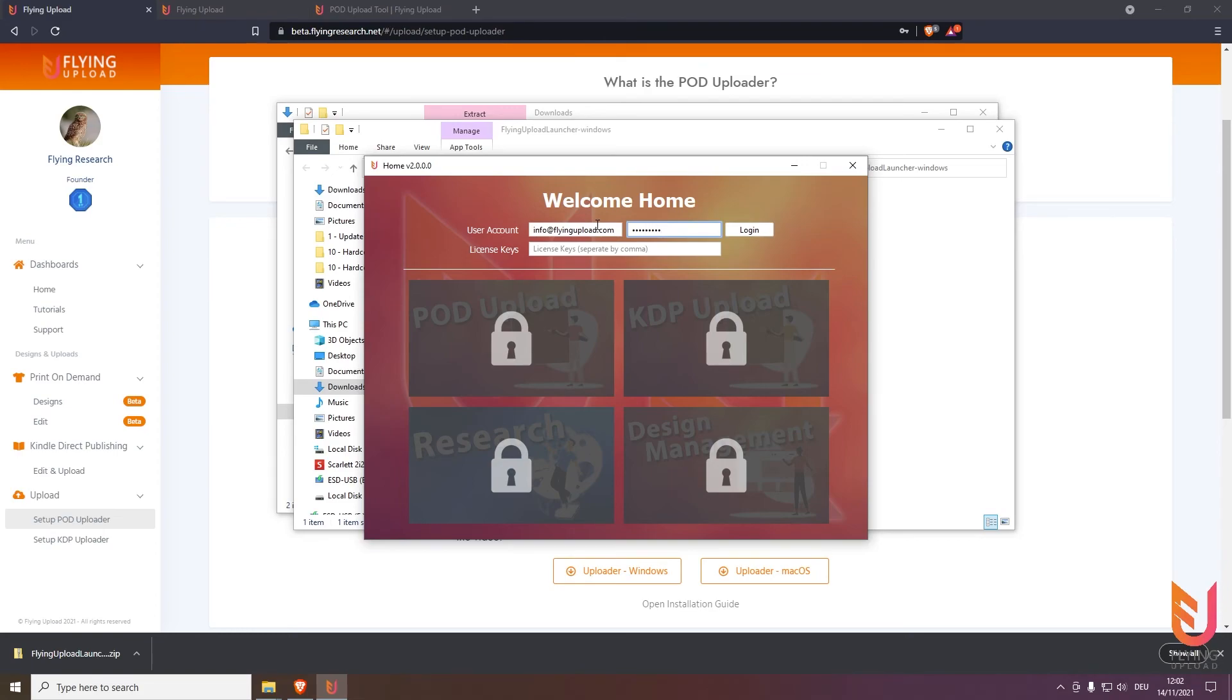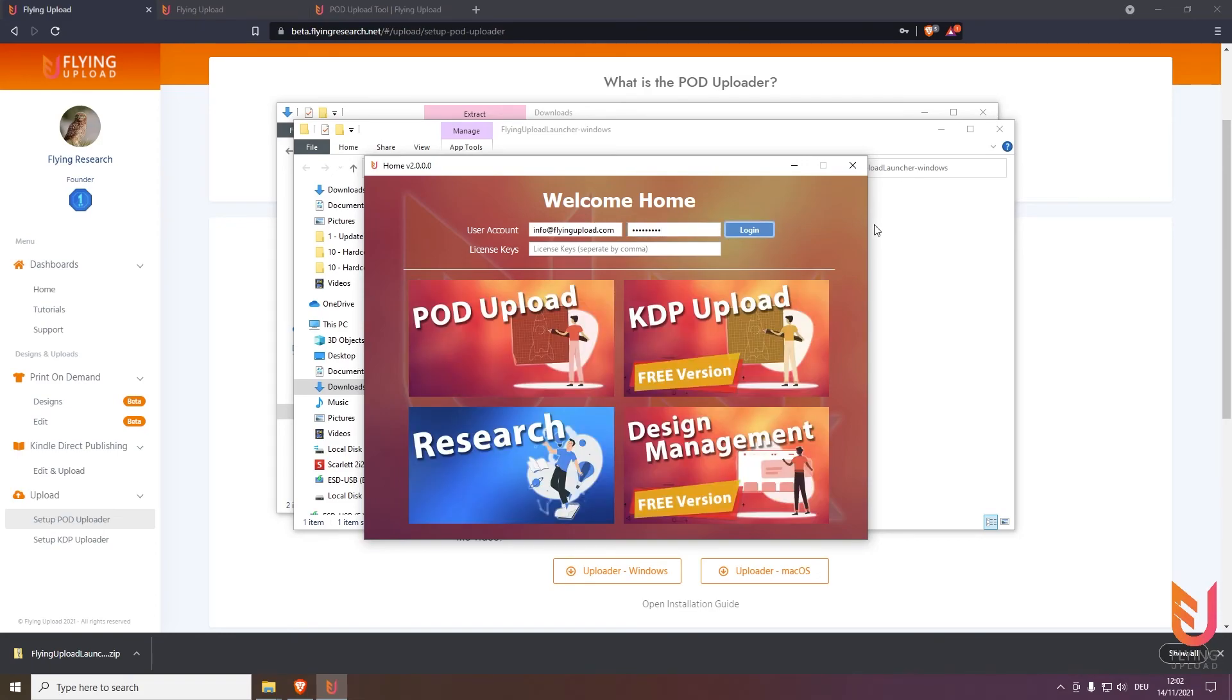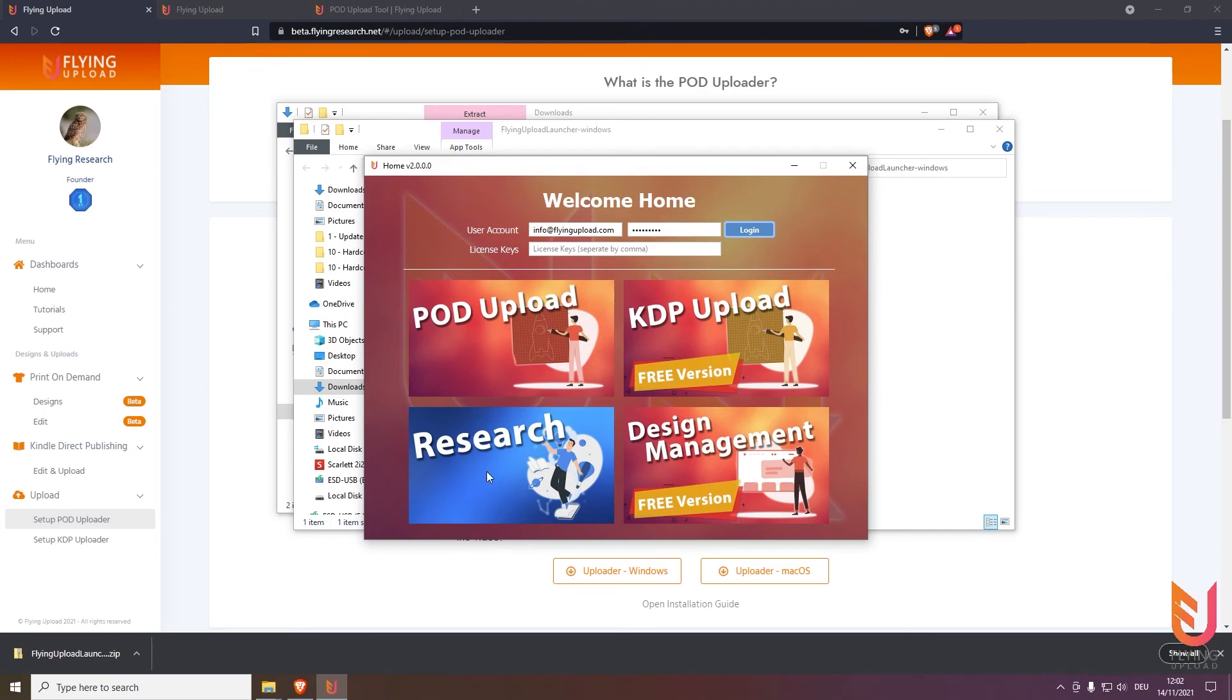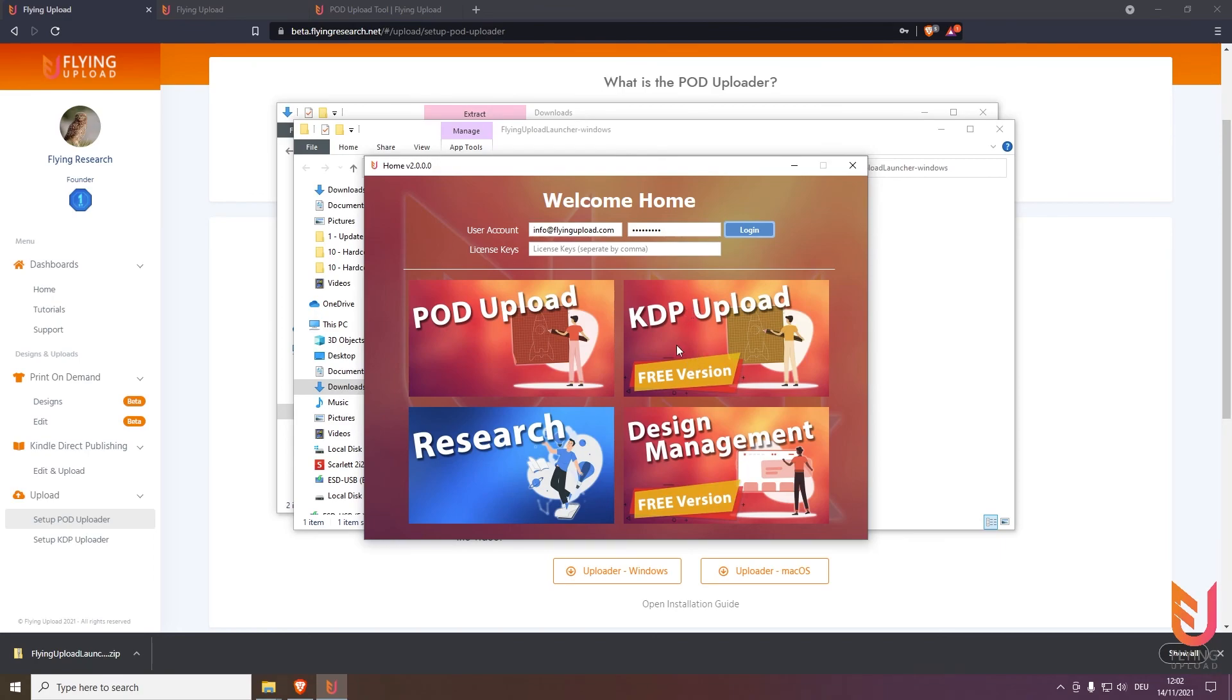Simply hit login and you will activate all your packages. For this example, I already have a POD upload package from the store and also a research package, that's why it's like that. If you have no package and simply use the free version, you will have this with free version indicated. Then you're logged in.